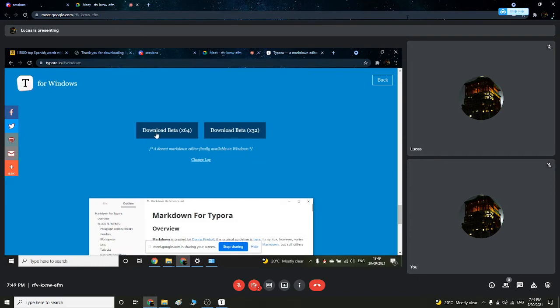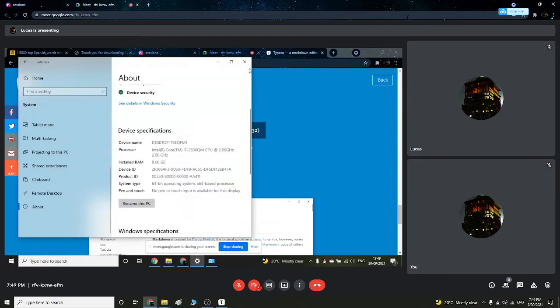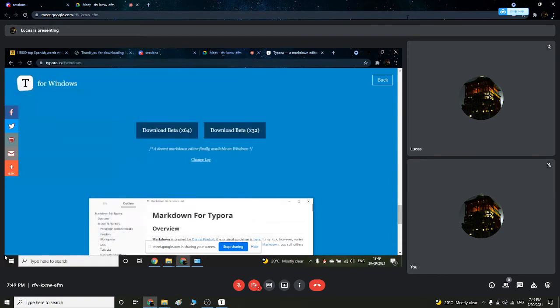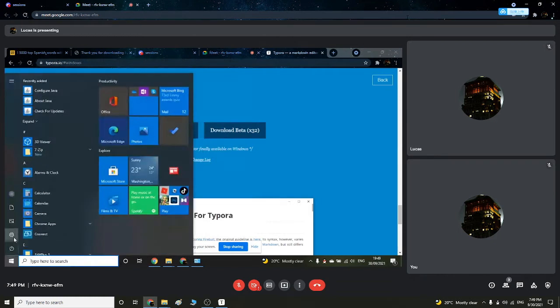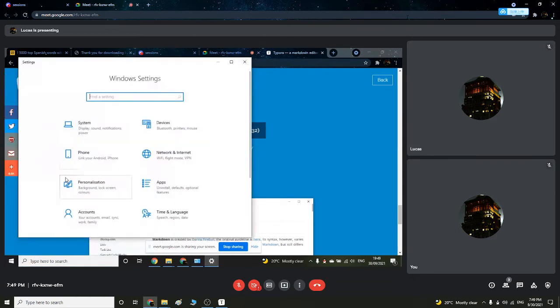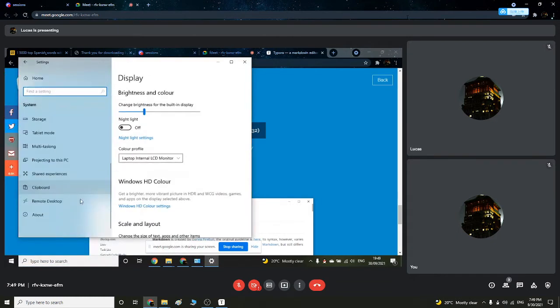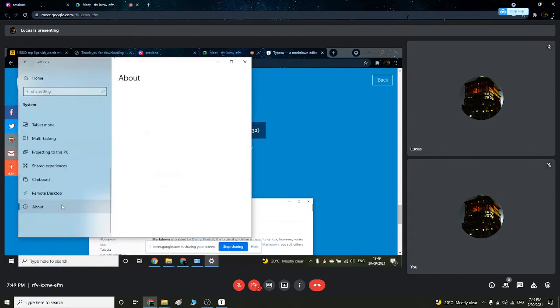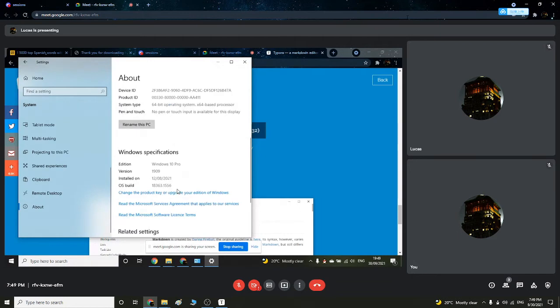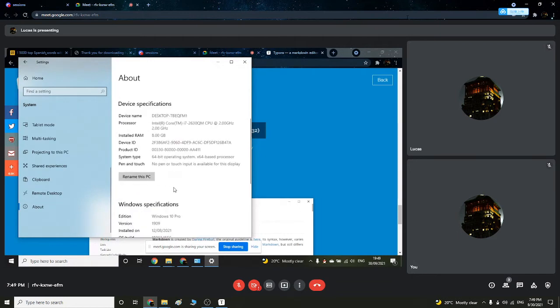Because my computer is on Windows, I press on Windows. There's two options: x64 or 32 bits. How do you get to it? You would have to go to Settings, System, and About. Look for System Type, and this is 64.